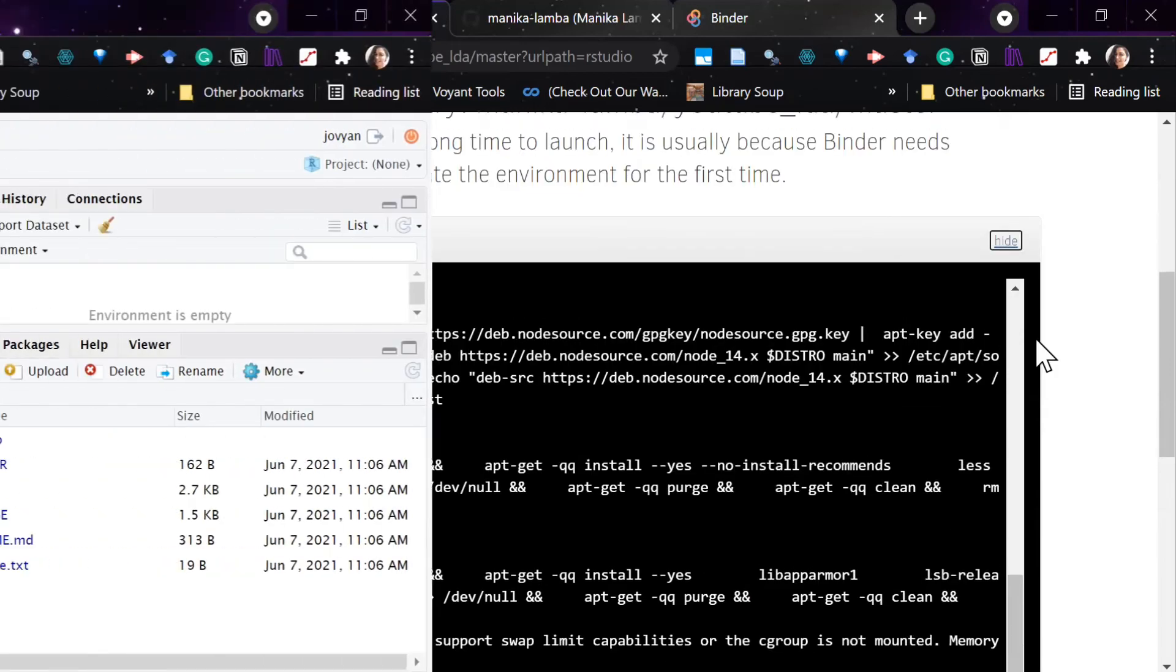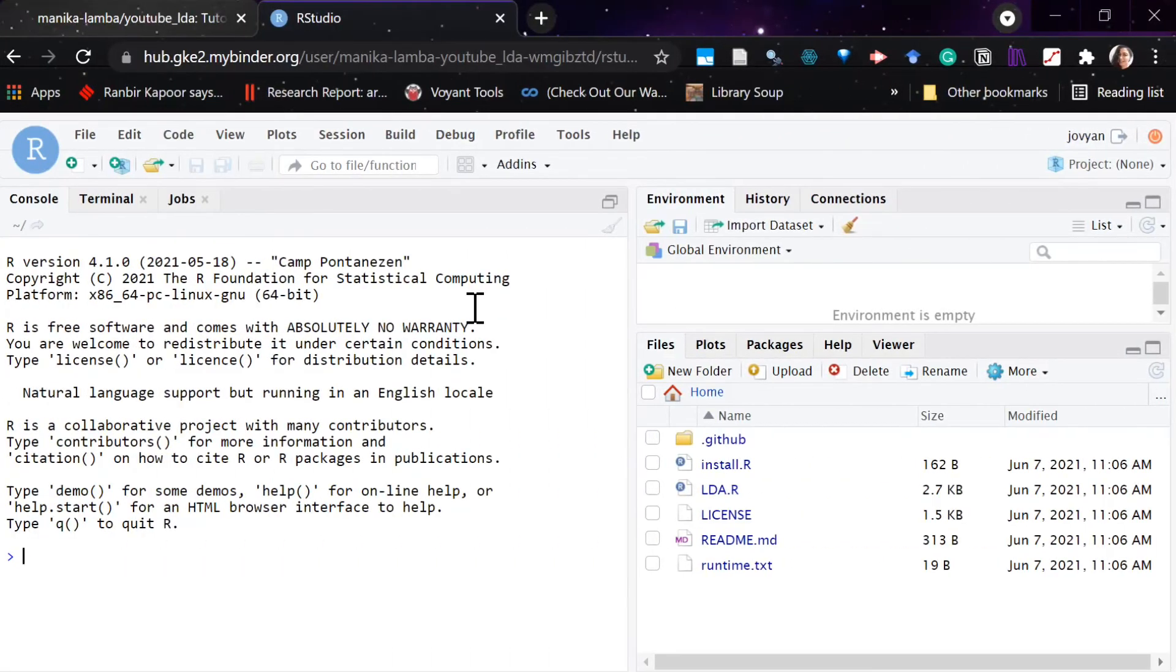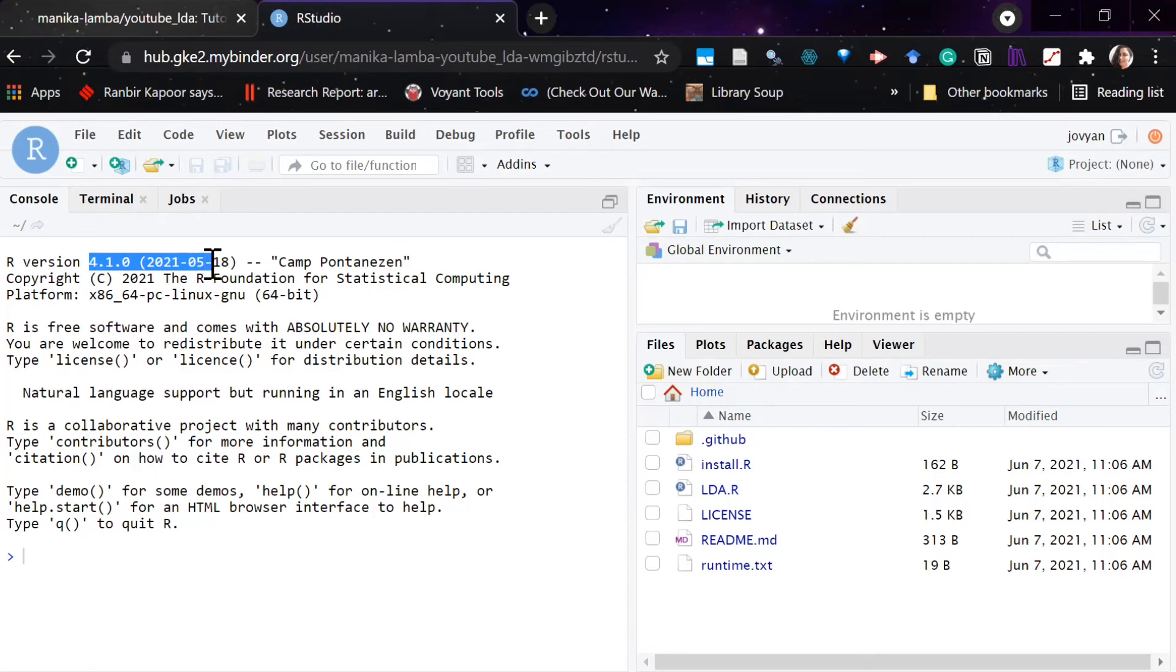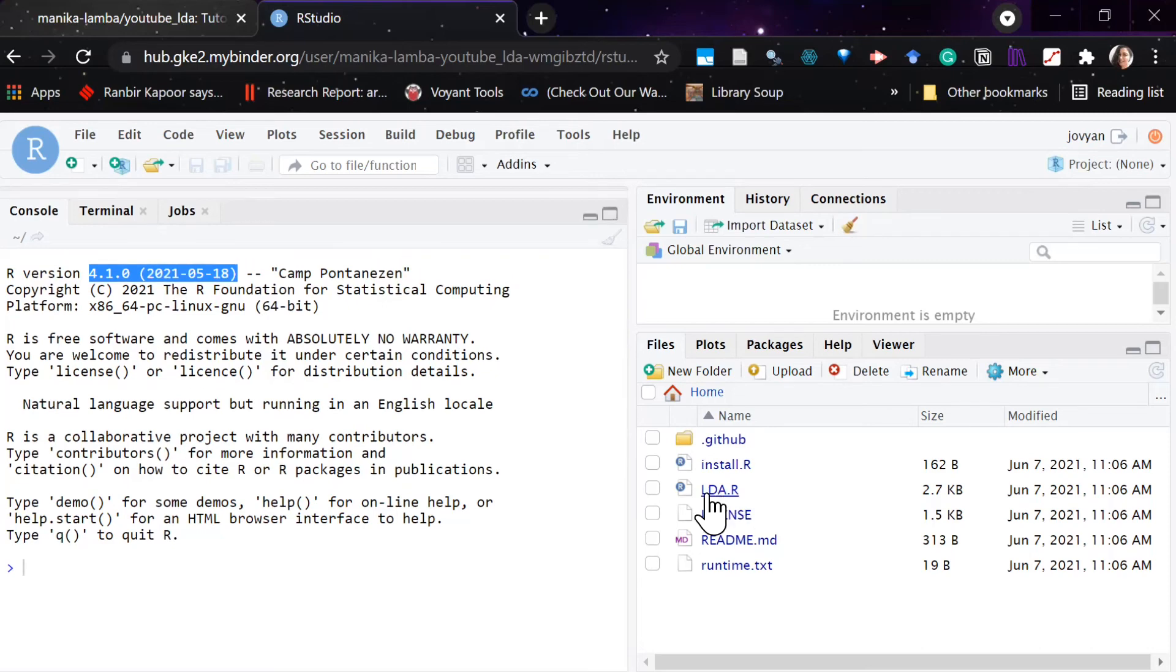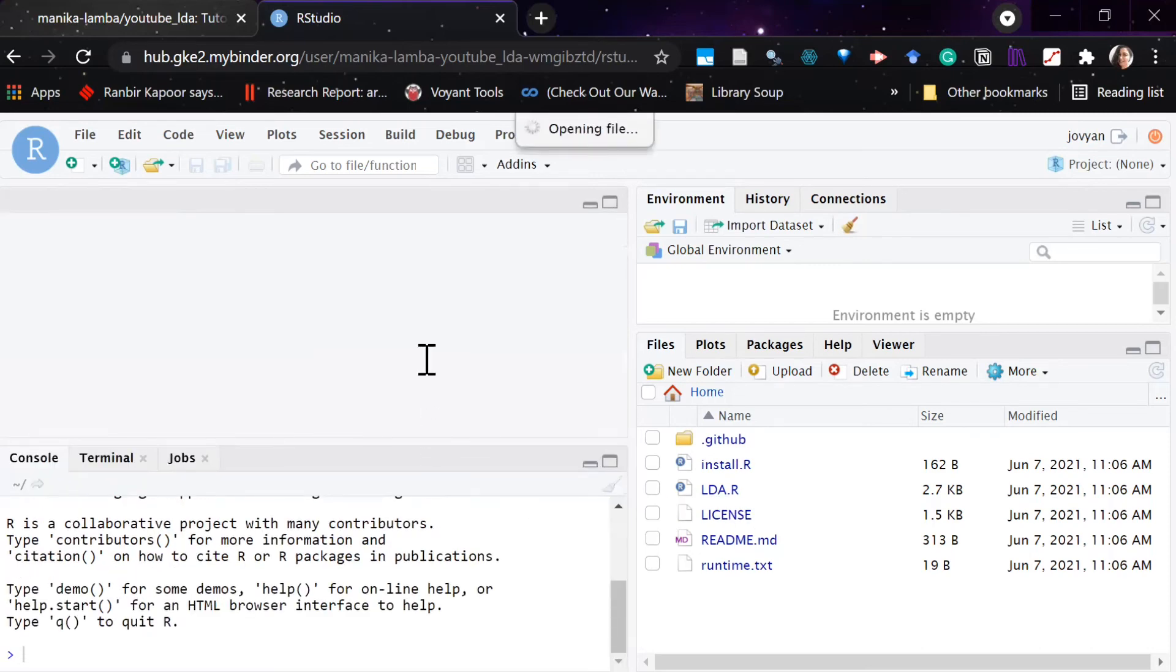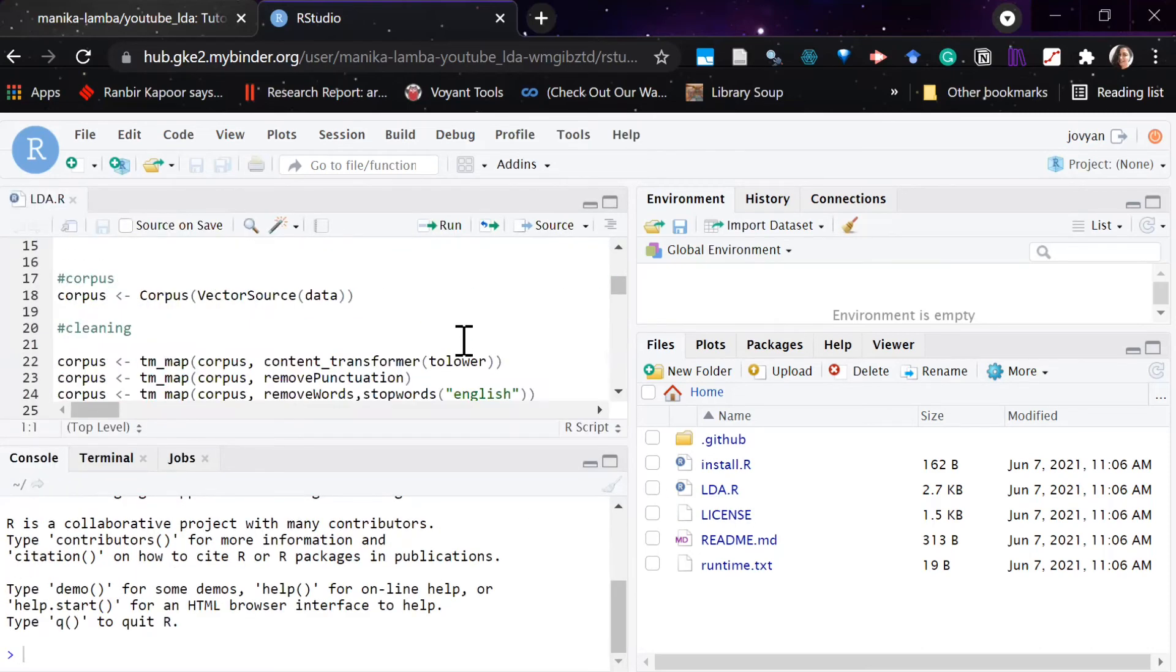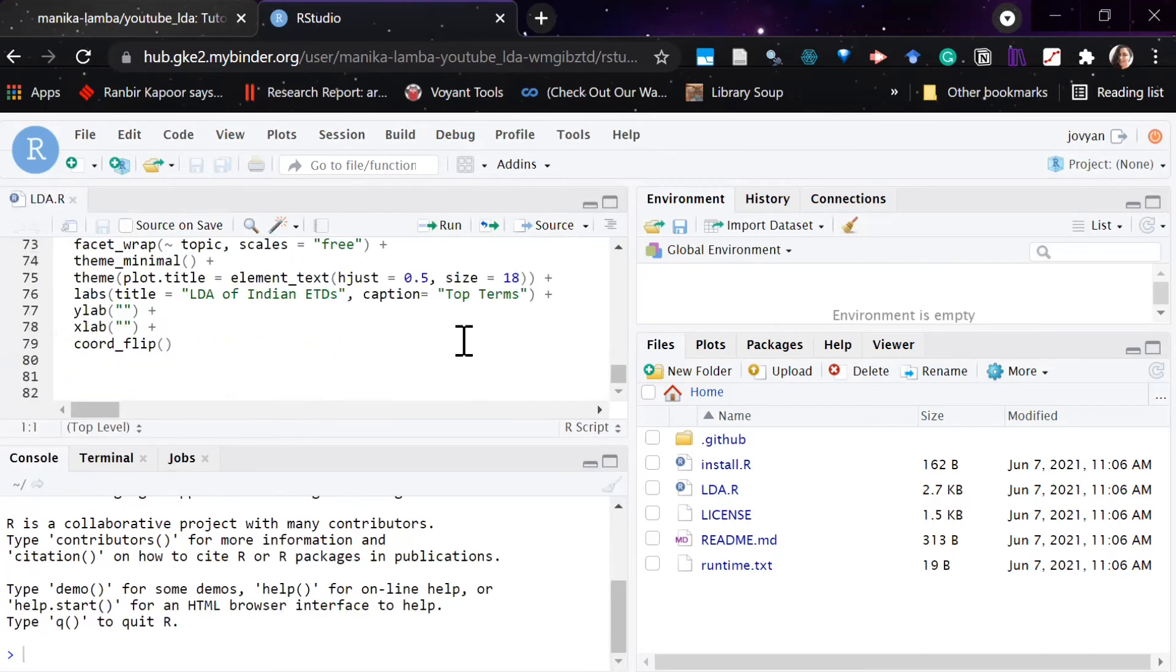So once the Binder stops running, it will open R Studio in a cloud environment with your specific R version. And here then you can run your R file, and you can even upload your own dataset.